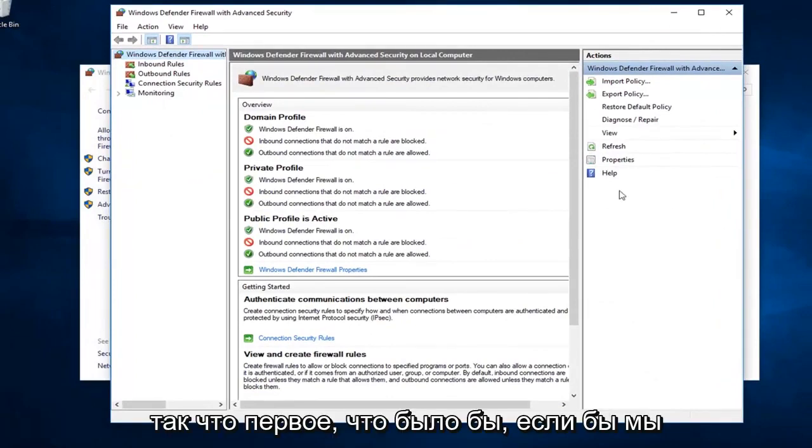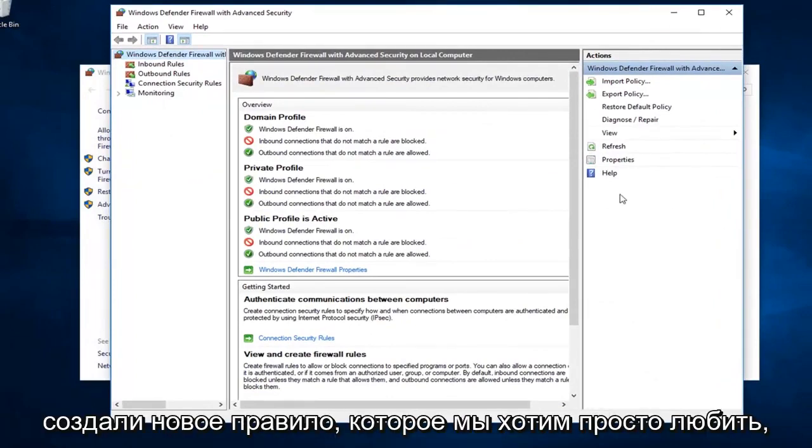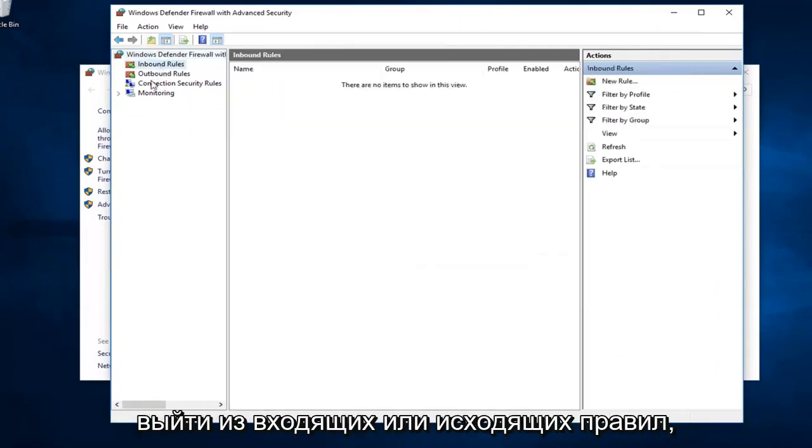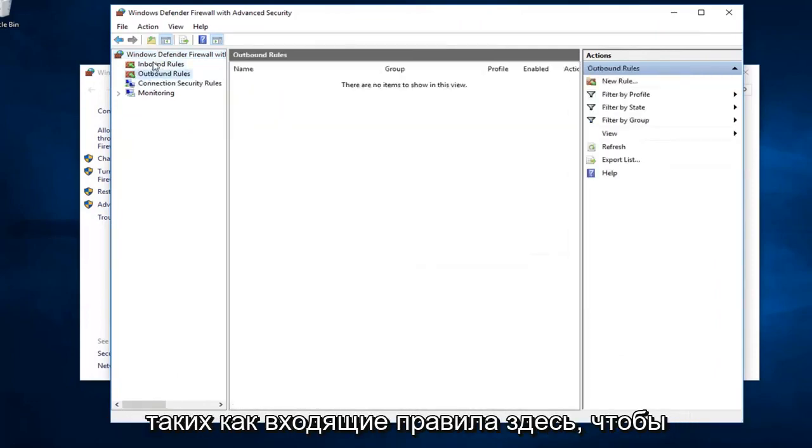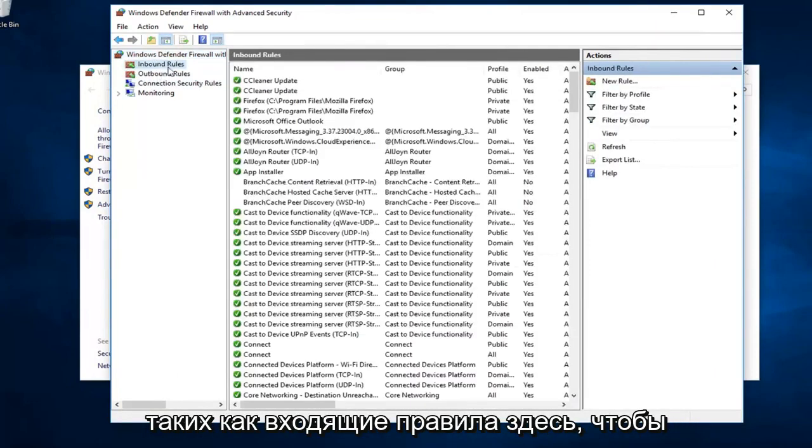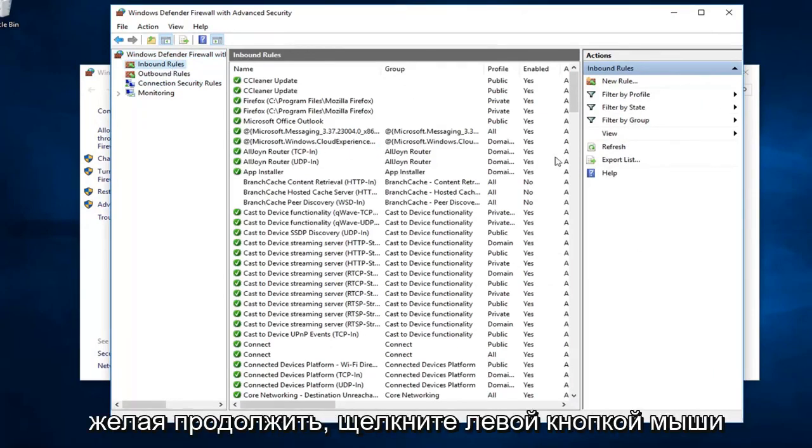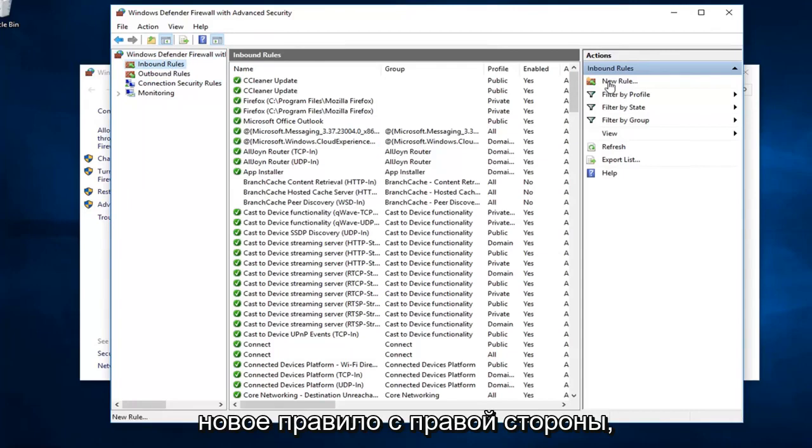The first thing would be, if we were to create a new rule, we want to just left click on either inbound or outbound rules. Let's just say inbound rules here, so someone's coming from the internet. I want to go ahead and left click on new rule over on the right side.